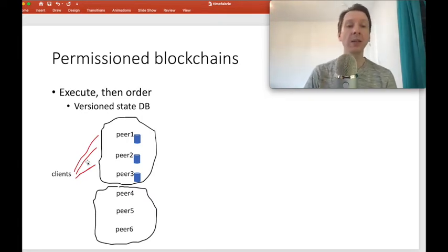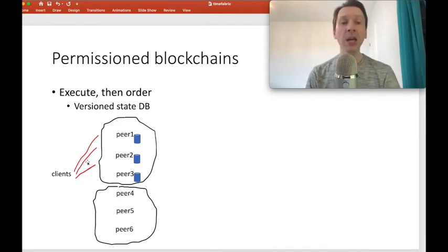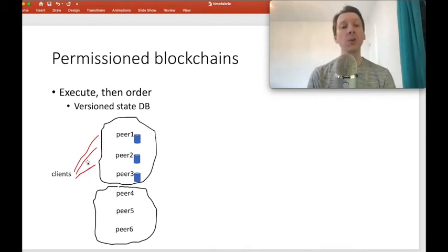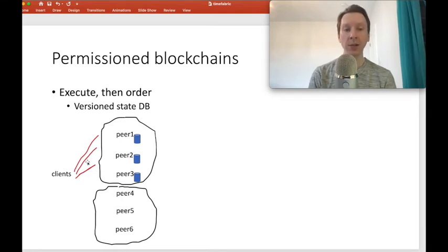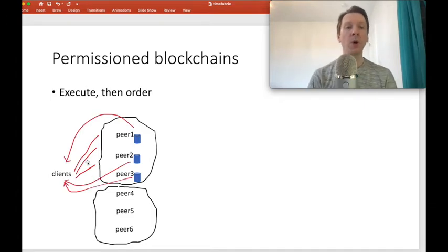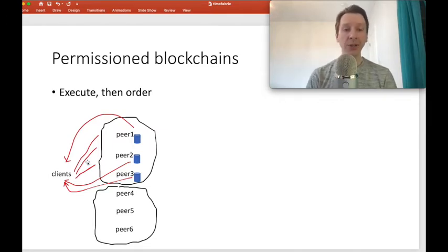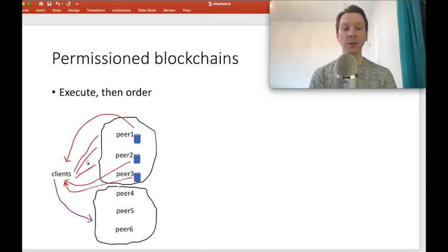Peers send back an endorsement to the clients if the transaction executes properly. This endorsement includes all the keys accessed during simulated execution, the old values, the new values of those keys, and the version numbers. All or some of the peers, depending on the application logic, will send back endorsements to the client. If these endorsements match, the client can send its endorsed transaction to the peers that do the ordering.